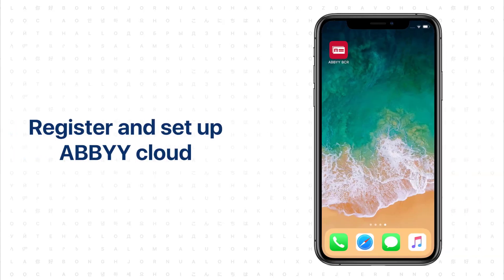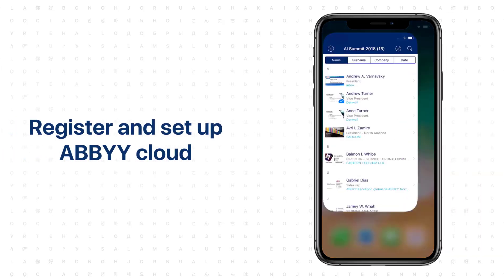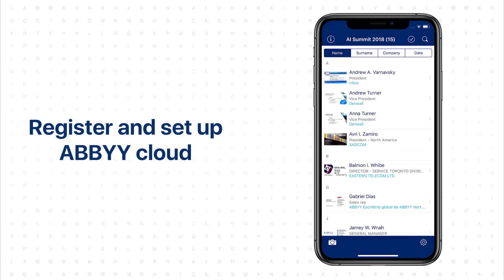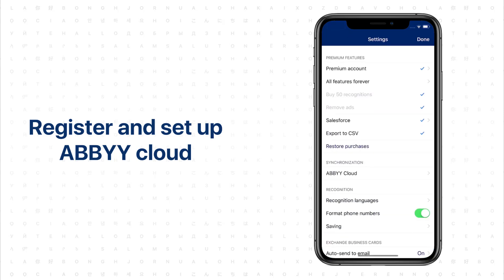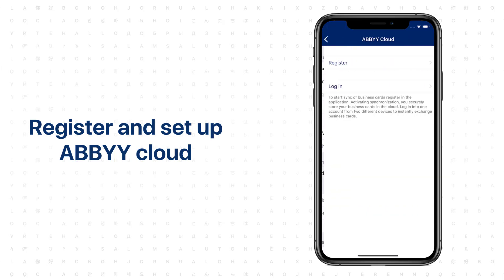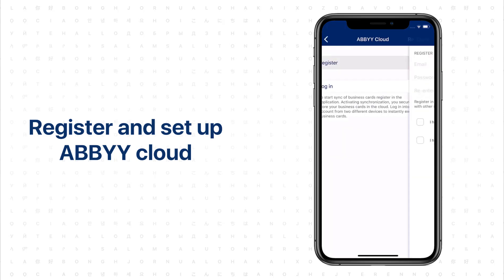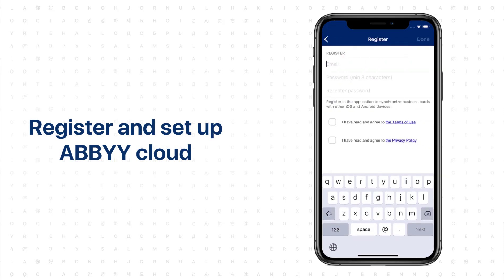To access your scanned business cards from any device, create an account on Abbey Cloud. To enable synchronization, go to Settings and tap on Abbey Cloud. Click Register to create a new account.